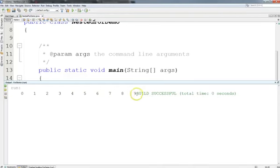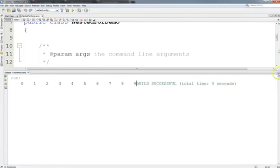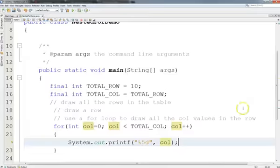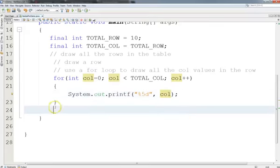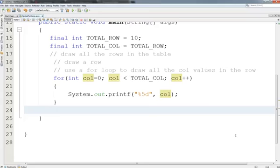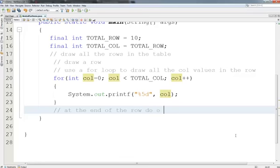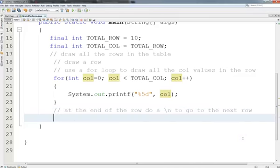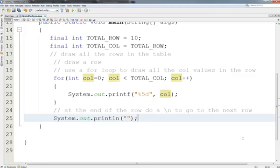Let's go ahead and run our code and see what we get. Pretty good. I've got a little issue here at the end. I'm hoping that you've seen it before. I'm going to fix that by just putting a new line here outside of the loop. At the end of the row, do a new line to go to the next row. Let's run it again.